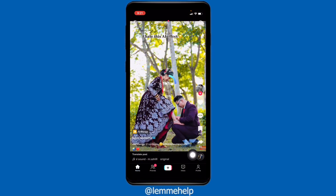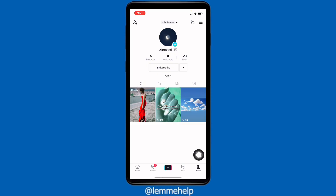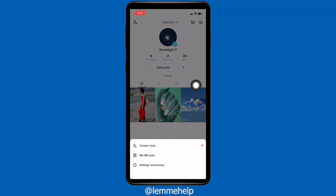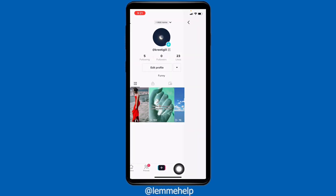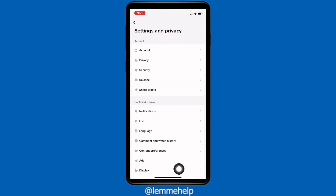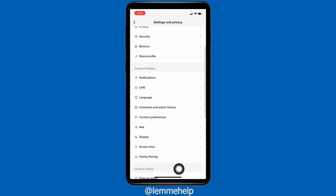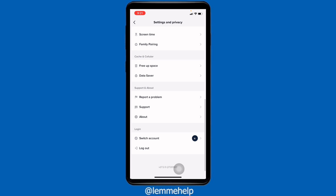Go to your profile. At the top right corner you can see three horizontal lines — tap on it. Go to the option Settings and Privacy. Now scroll down and you can see the option of Report a Problem — tap on it.